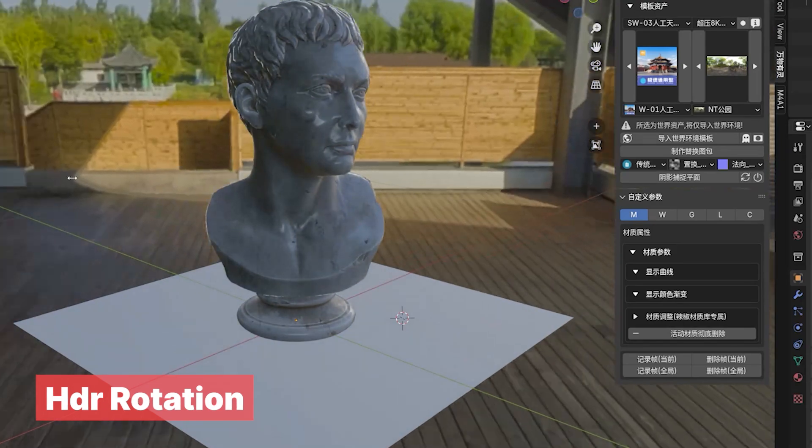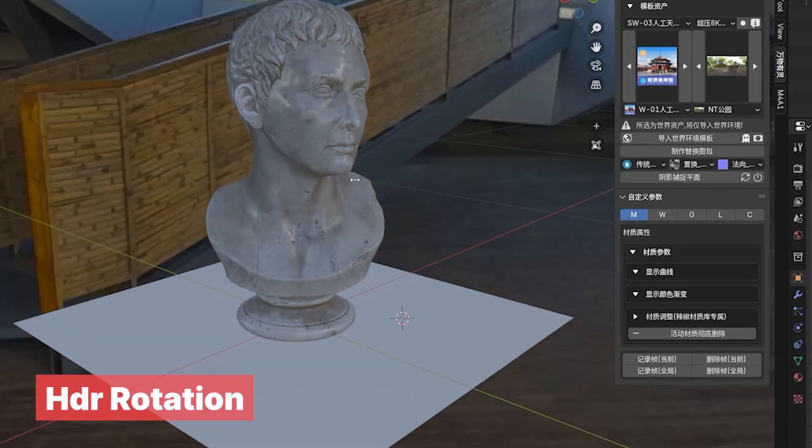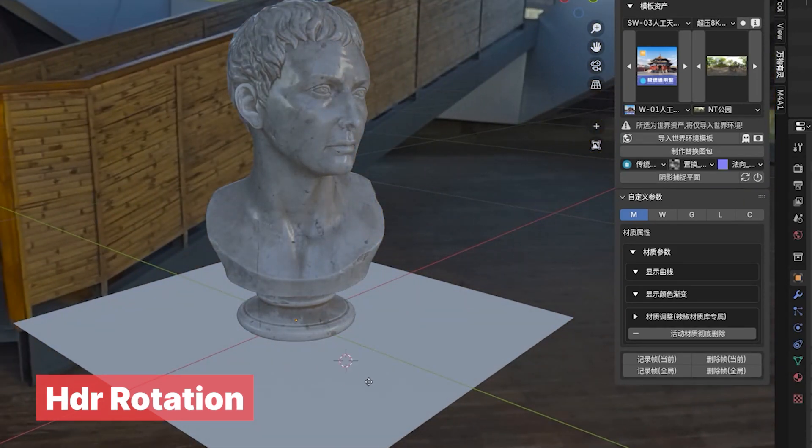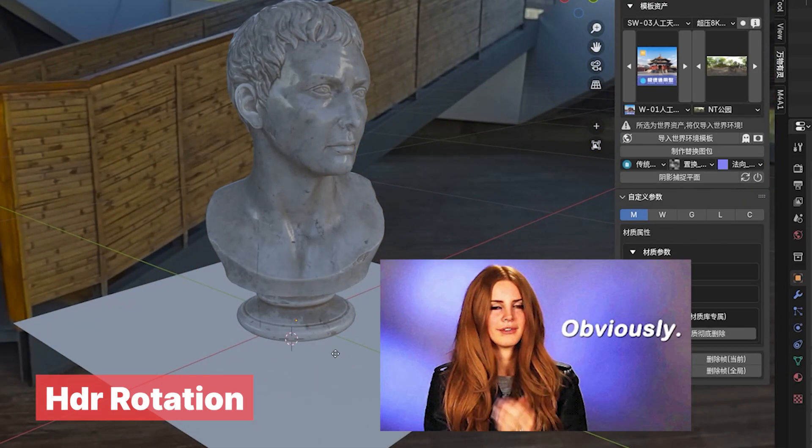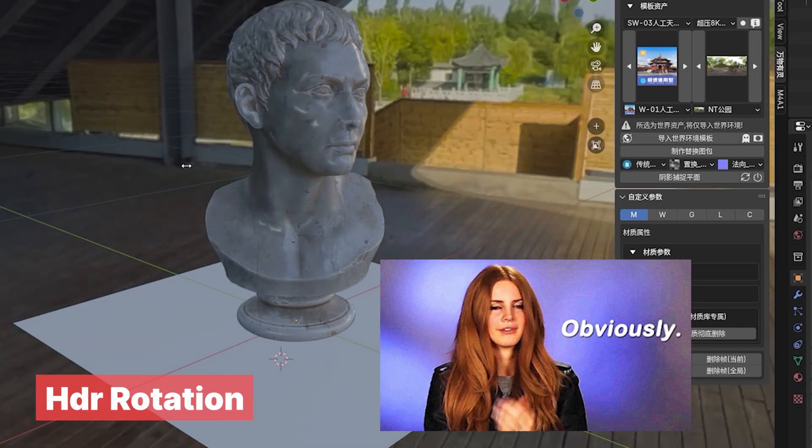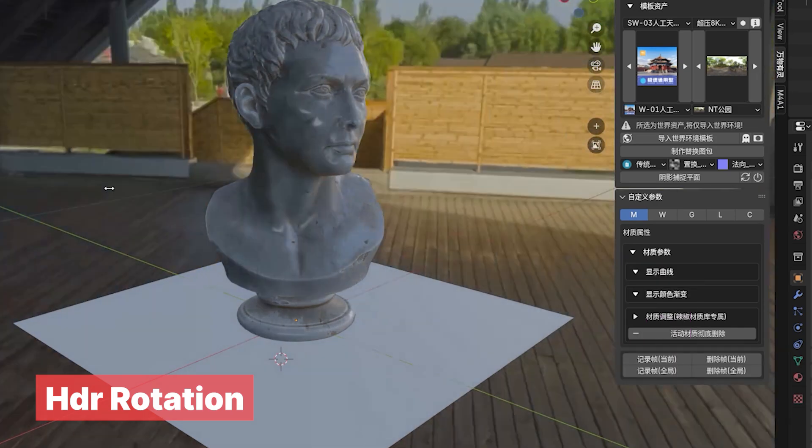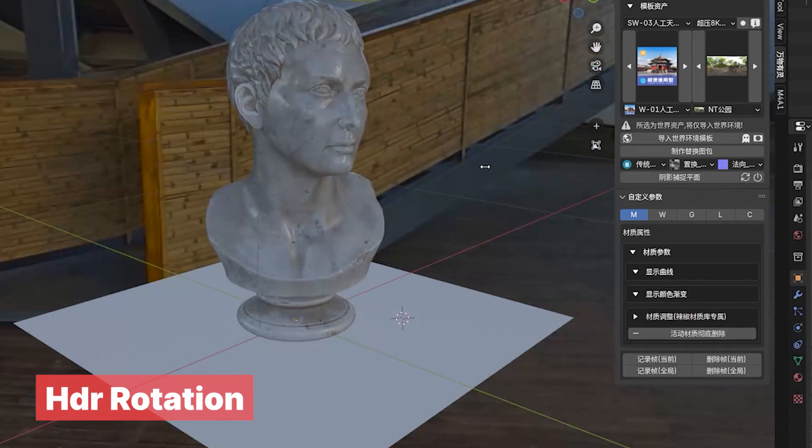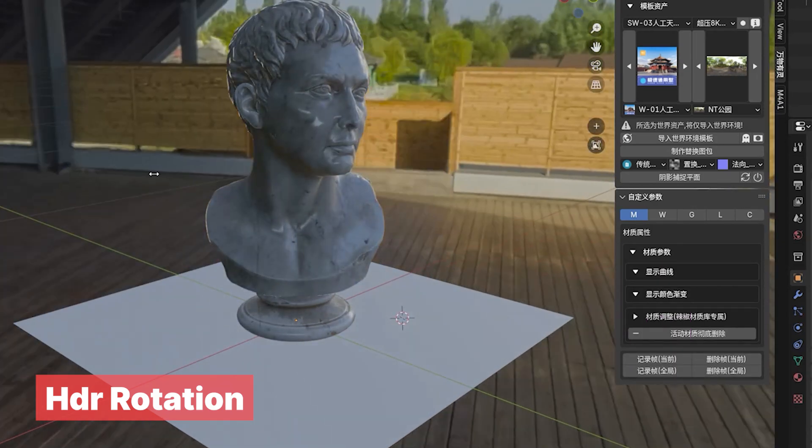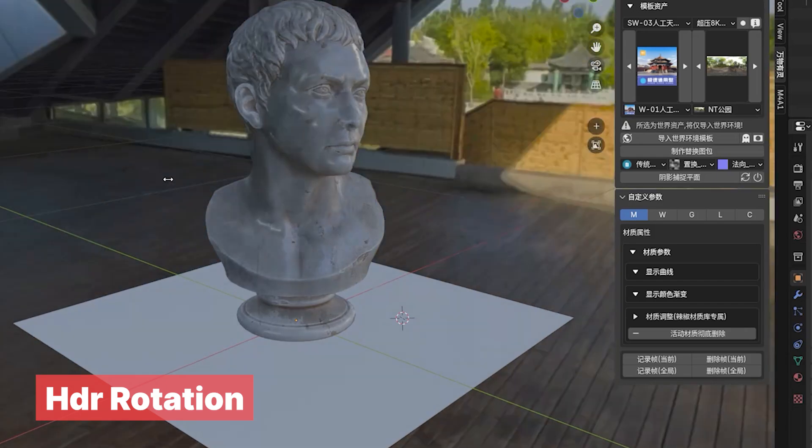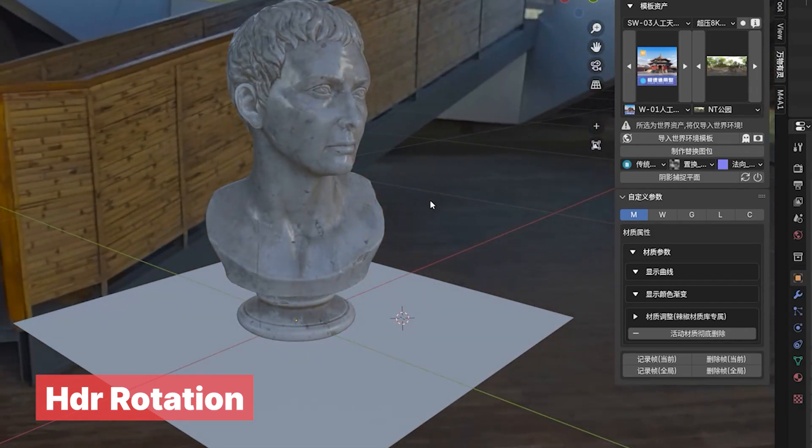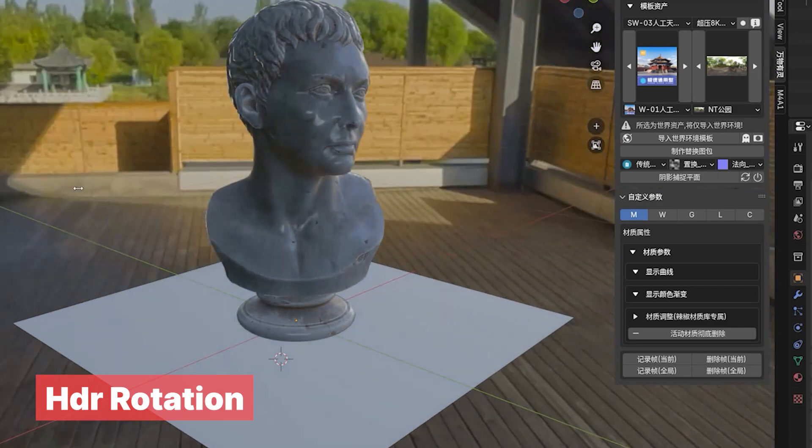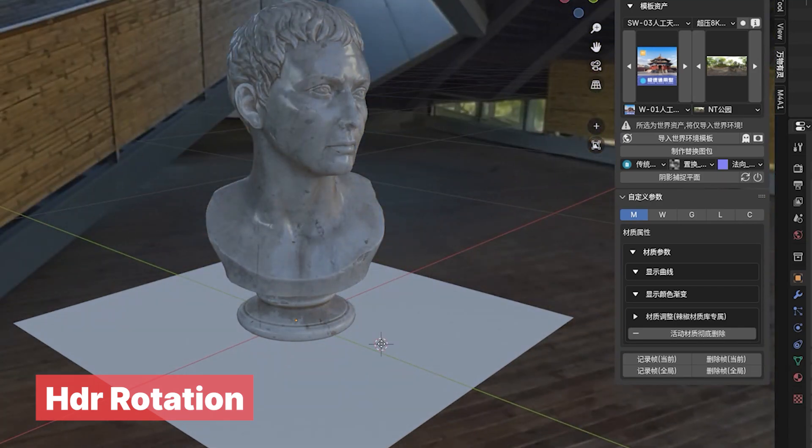HDR Rotation. Did you know HDRIs can be rotated to change the light direction in your scene? Of course you do. But how often do you do it? Most people give up because it takes several steps each time you want to rotate the HDRI. Well, not anymore. If you install this add-on, it's always going to be as easy as just dragging to the left or right, like it should have been in the first place.